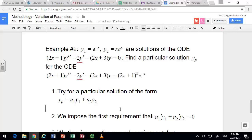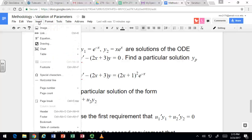By imposing some requirement on the derivative of this particular solution, we can get a set of two formulas that give us an algebraic system of equations. We'll turn this into an algebra problem — a system of two equations where we can solve for u1' and u2'. We're going to leave out a lot of the details on where these formulas come from, but we'll show you how to use them. You can find the details in the textbook or the critical thinking.